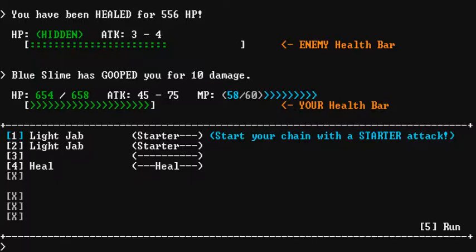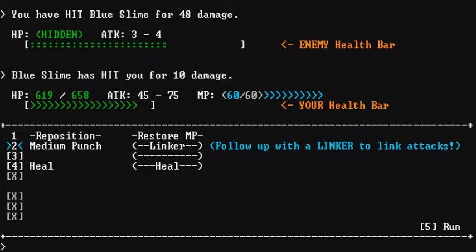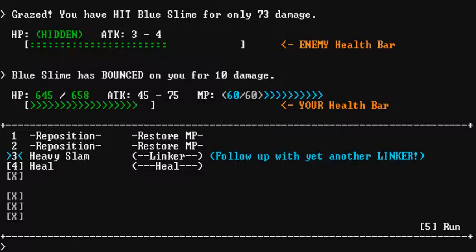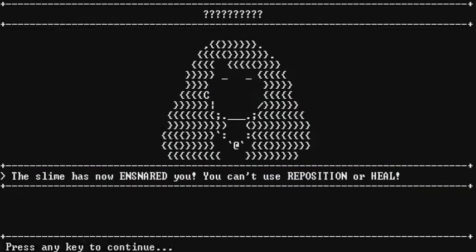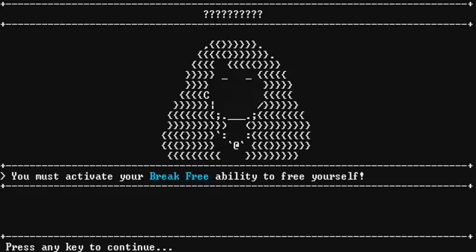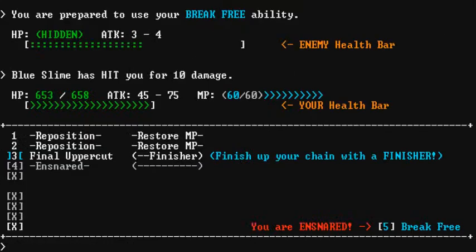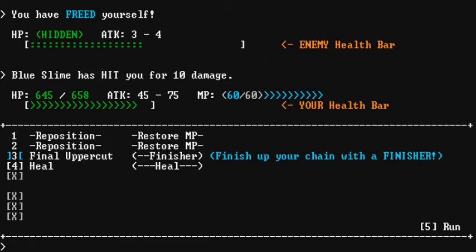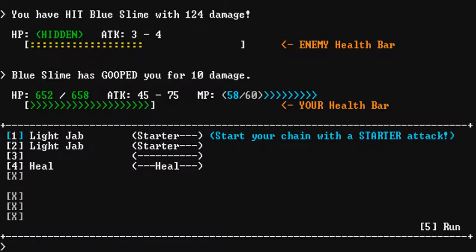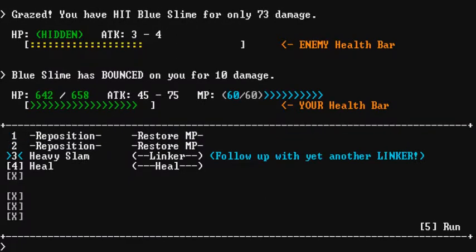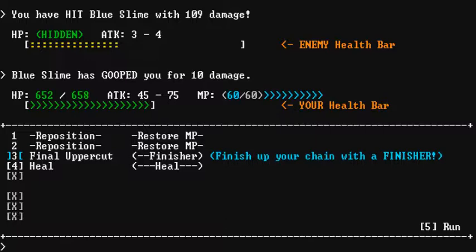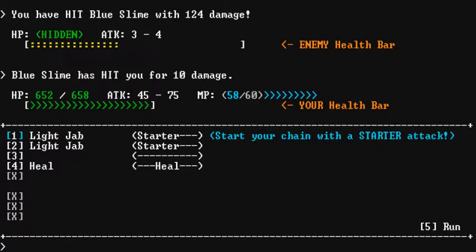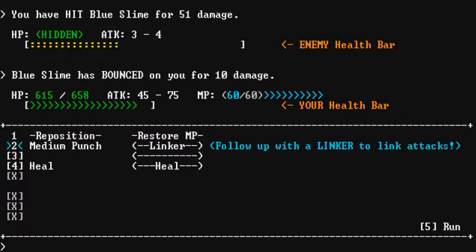Light jab. Medium punch. The slime has now ensnared you. You can't use reposition or heal. Wow. That's you must activate your break free ability to free yourself. Let's see. Break free. Well, here, let's just five. What's happening is just teaching you how to do this. It's like, that it wants you to keep. It wants the slime to keep coming at you. It's the tutorial. The tutorial. Teaching you how to do this. Like, teaching you how to reposition. Heal. This is the thing. Yeah, I would probably agree with that.